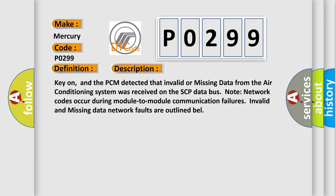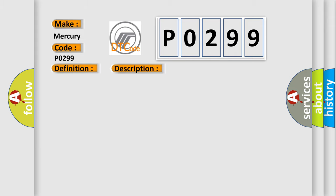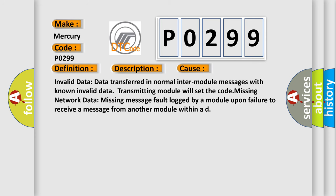This diagnostic error occurs most often in these cases: Invalid data - data transferred in normal inter-module messages with known invalid data. Transmitting module will set the code. Missing network data - missing message fault logged by a module upon failure to receive a message from another module within a designated time.